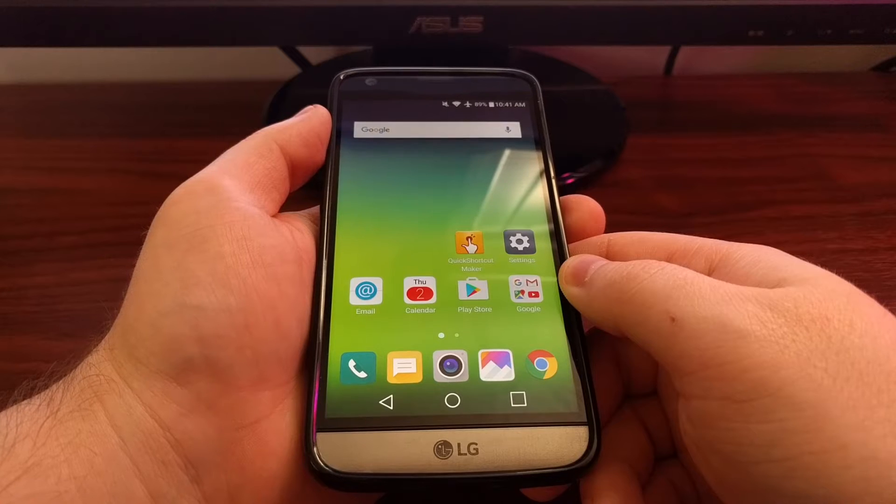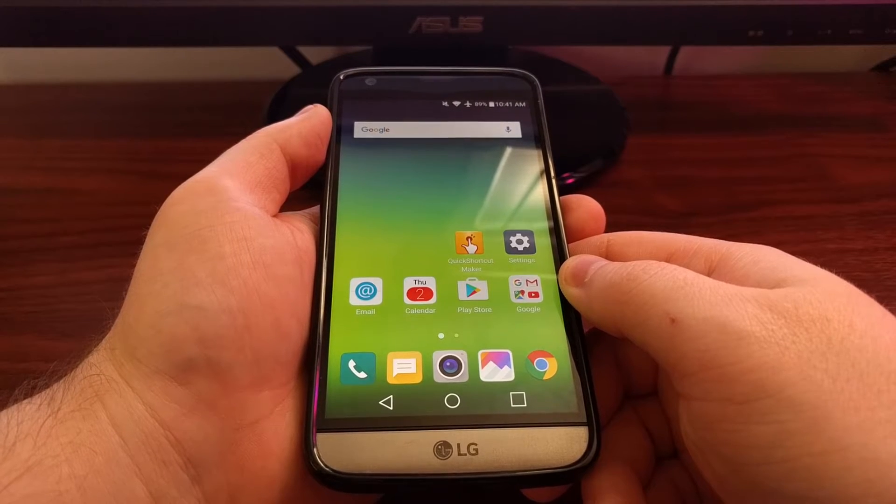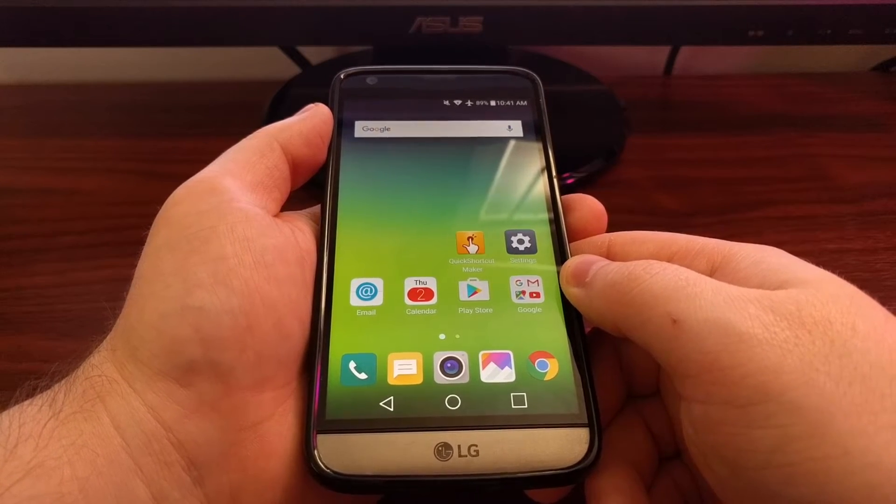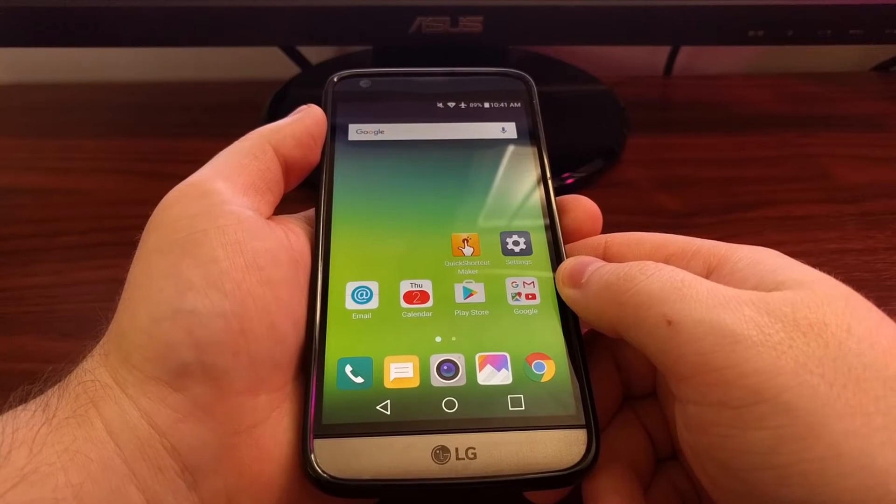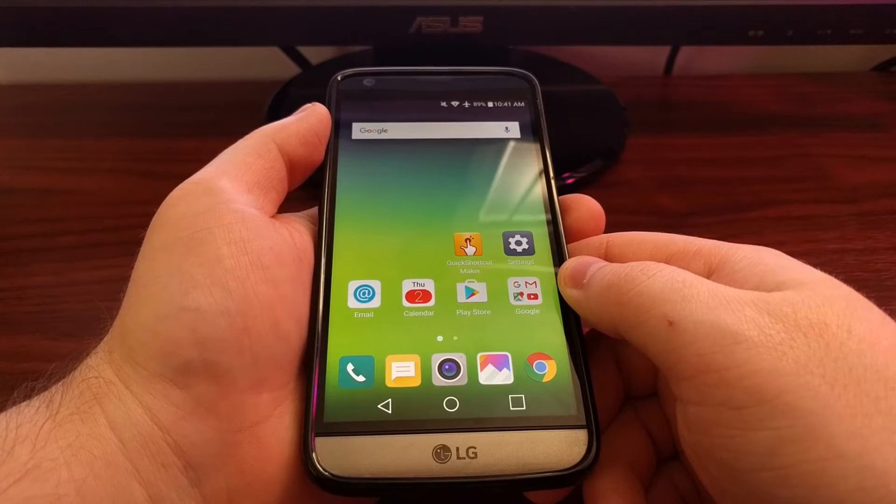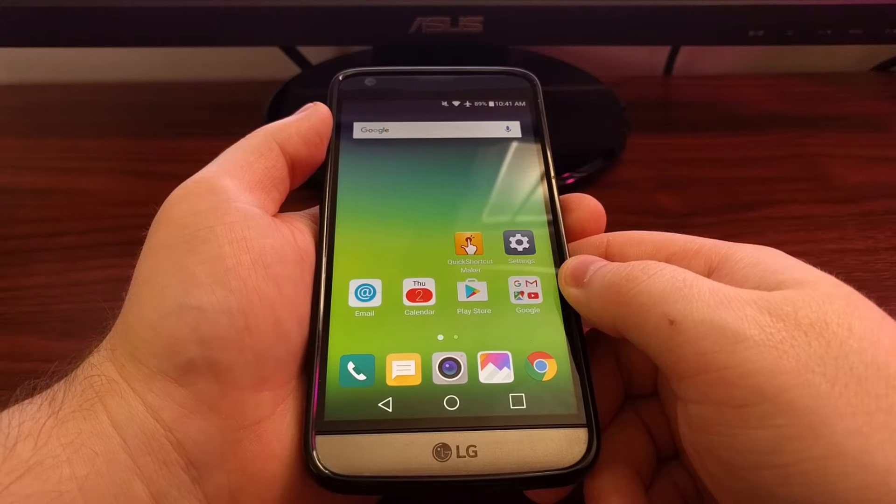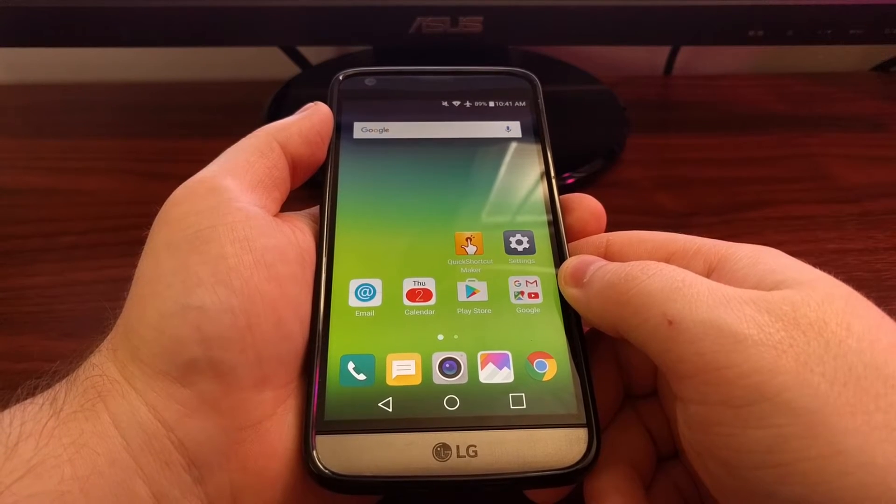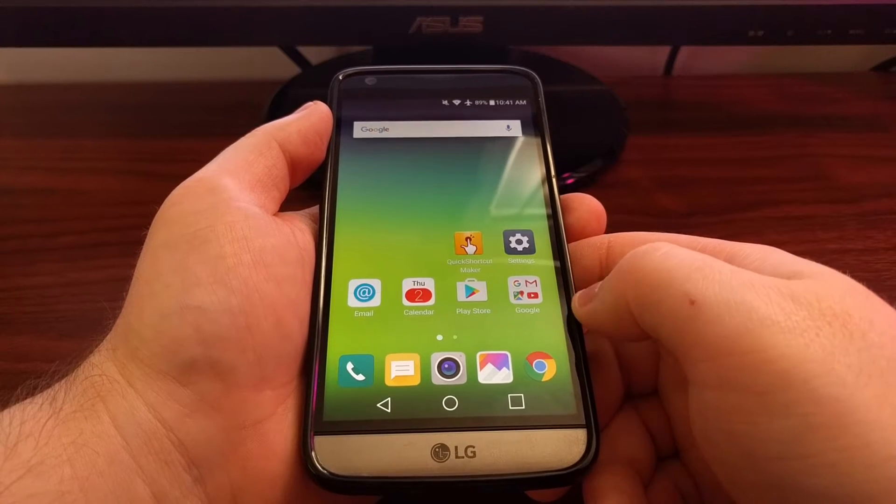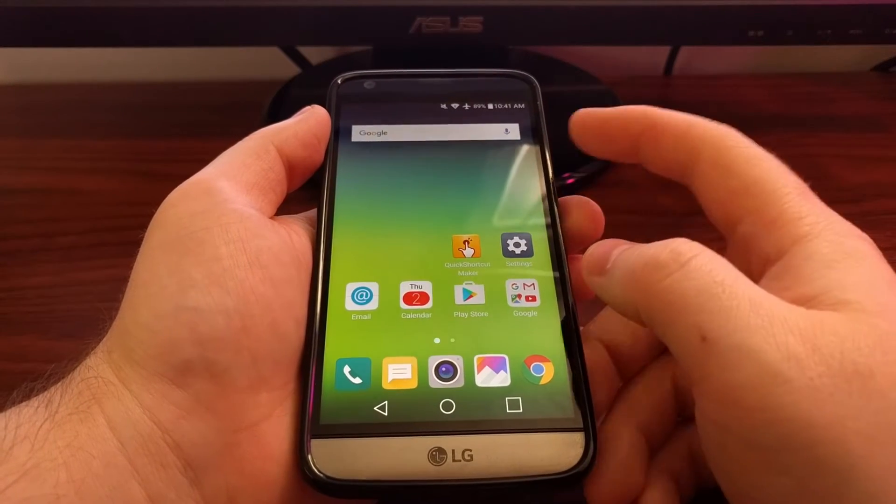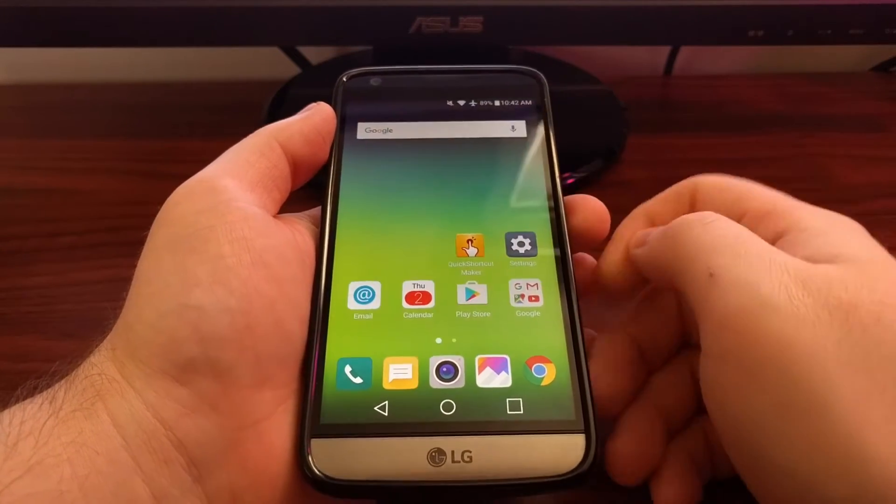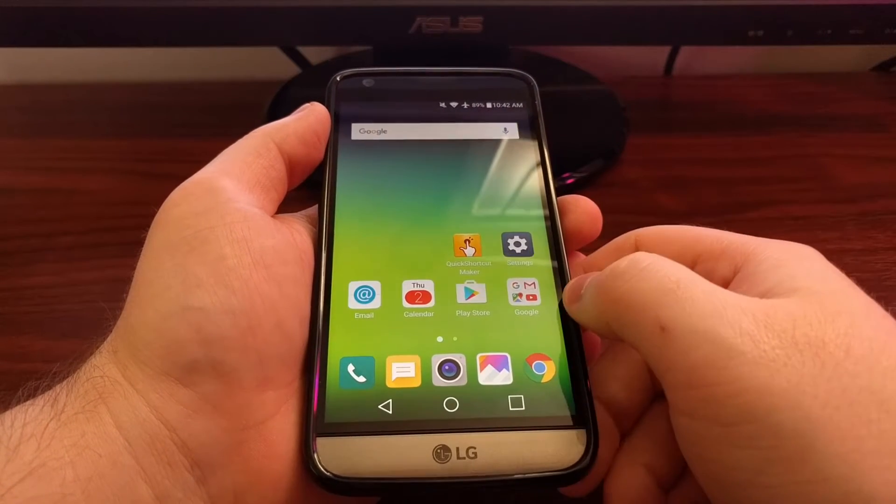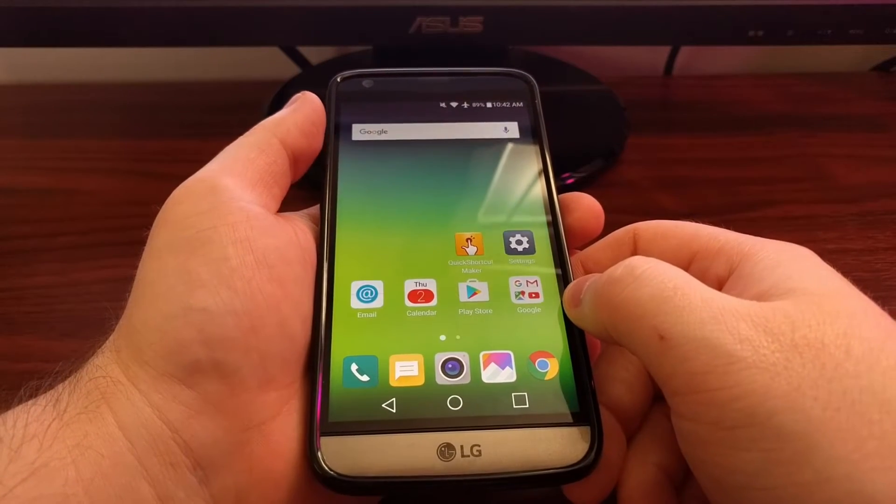Today I wanted to show you how to disable this knock on feature. Now LG has allowed us to disable this feature manually before, even if it was hidden in a secret menu. But for some reason they have removed it from the secret menu and it's not easily accessible from the actual settings menu.